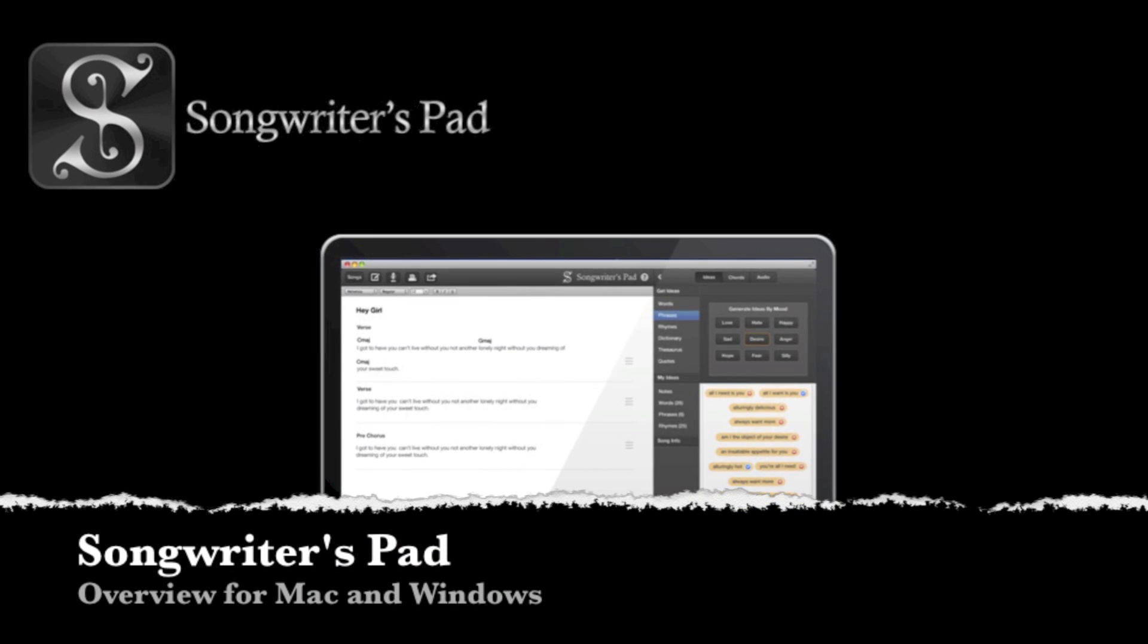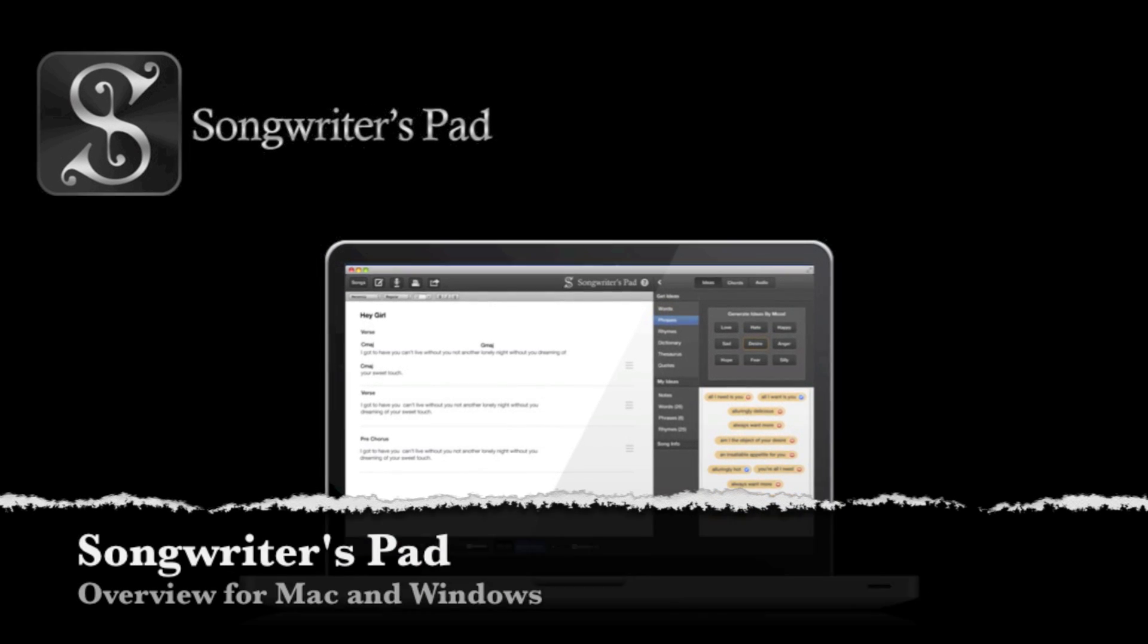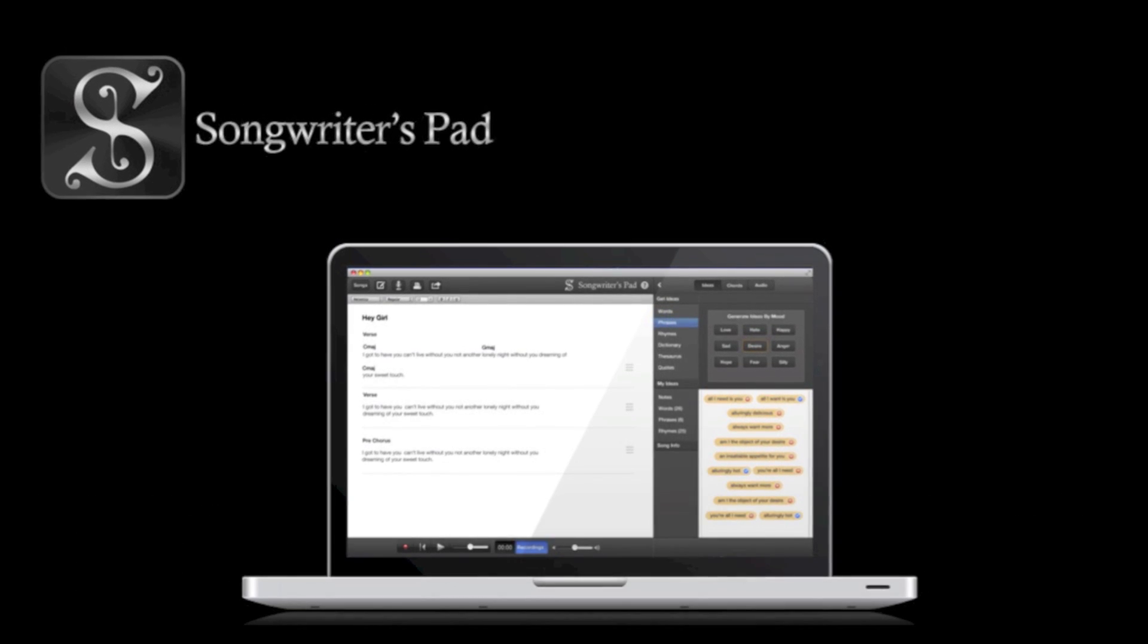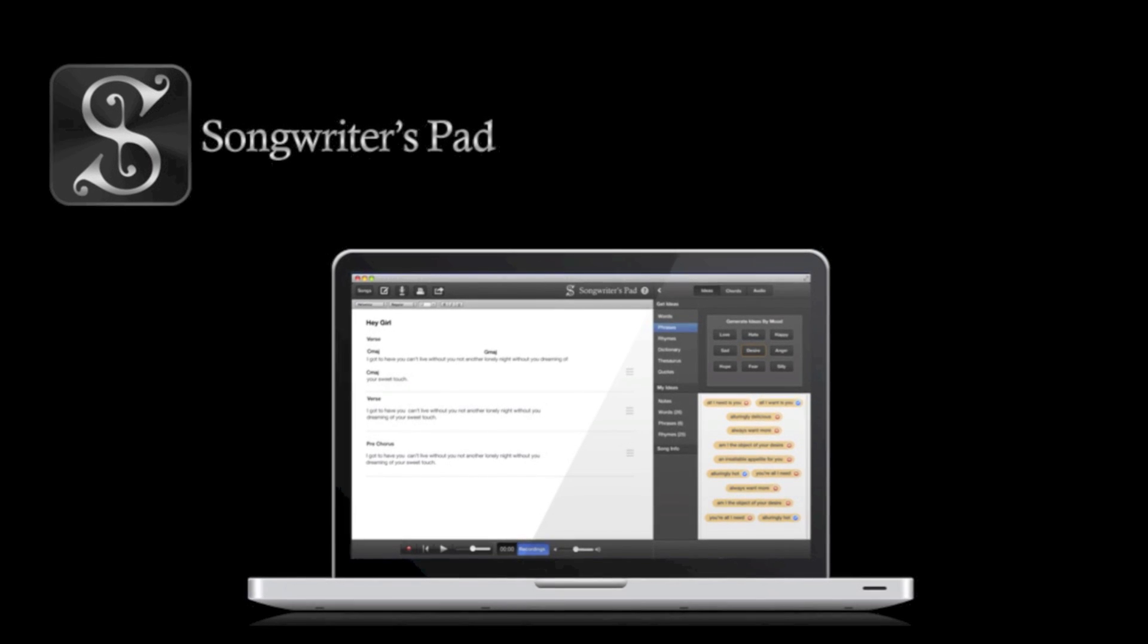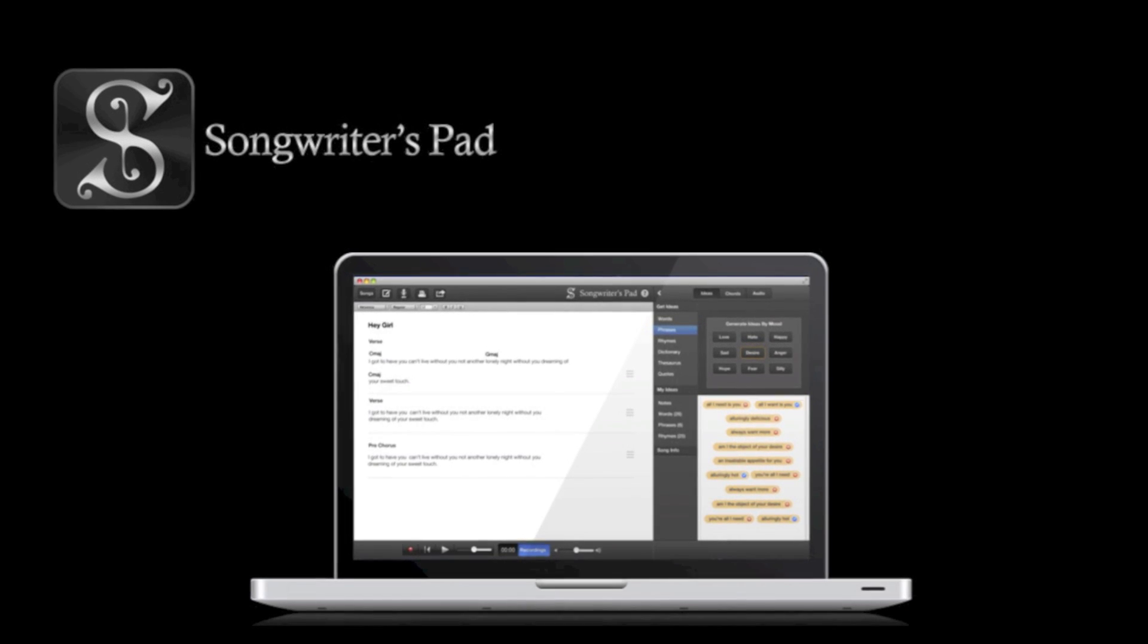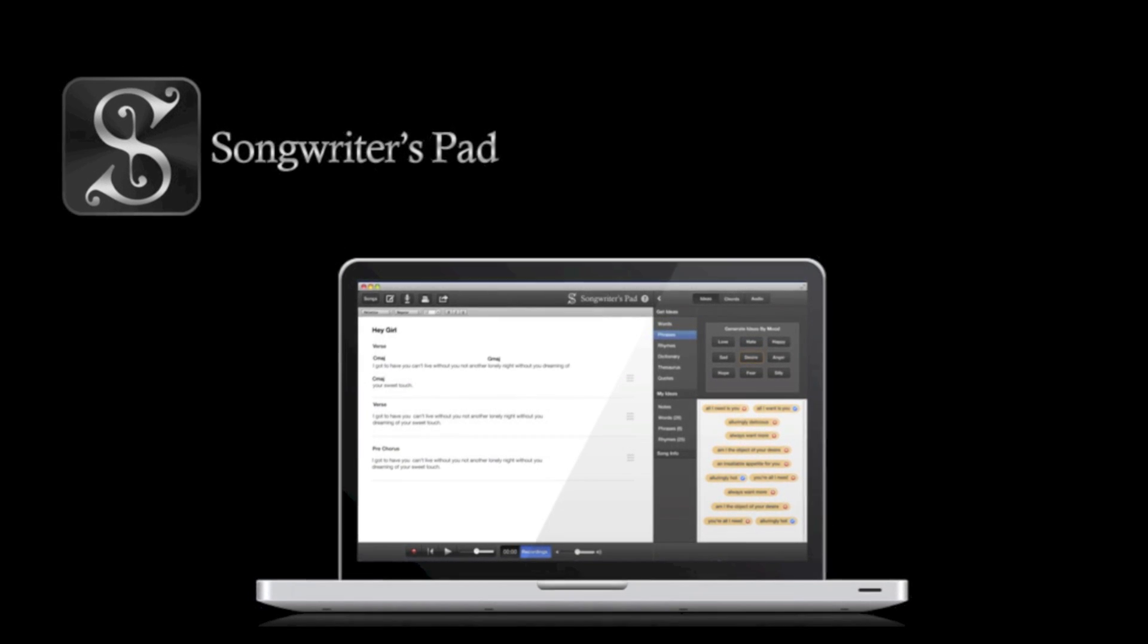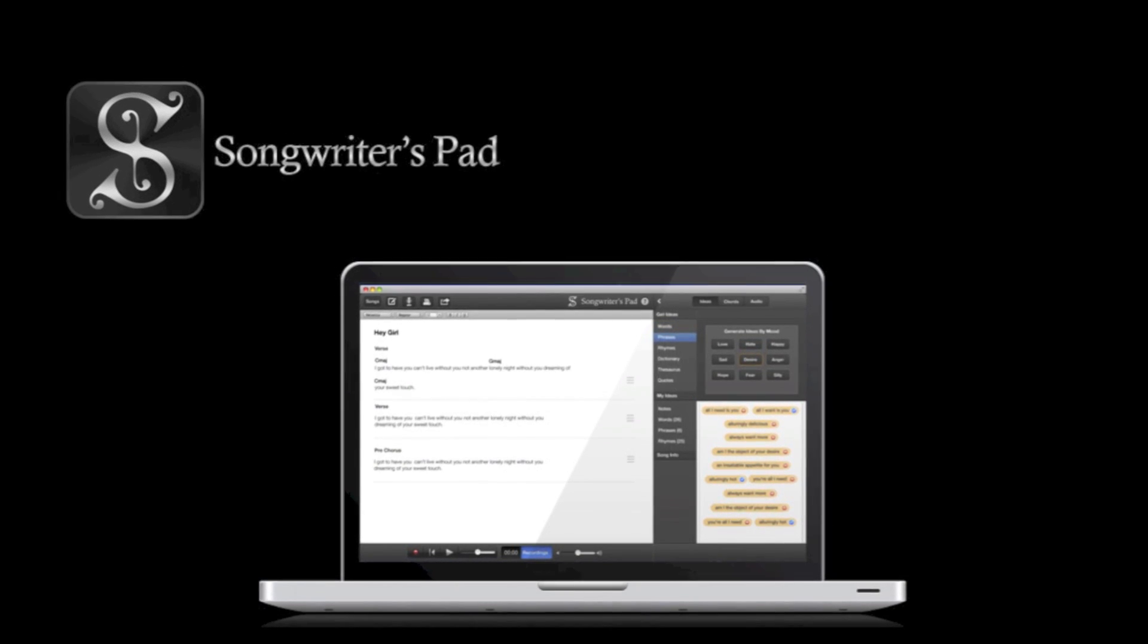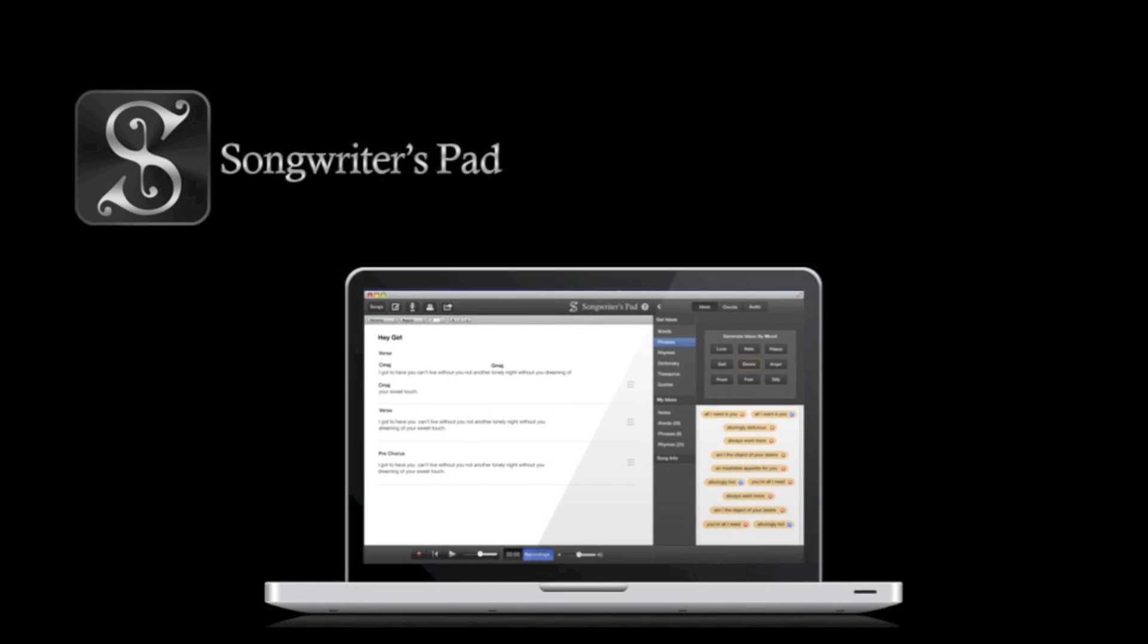Welcome to an overview of Songwriter's Pad. Songwriter's Pad is very powerful, yet very easy to use. It helps you keep focused on one thing, writing lyrics.